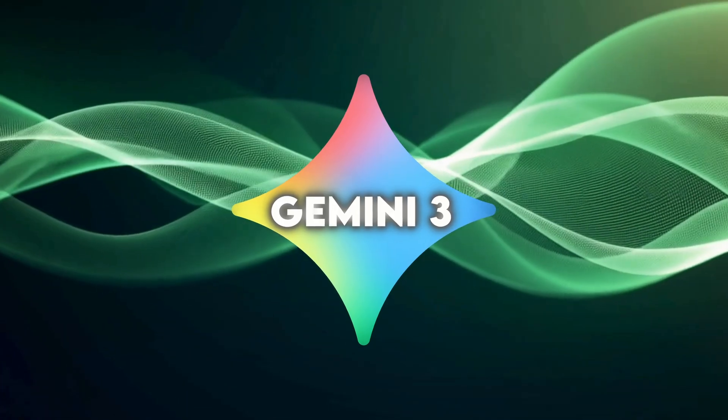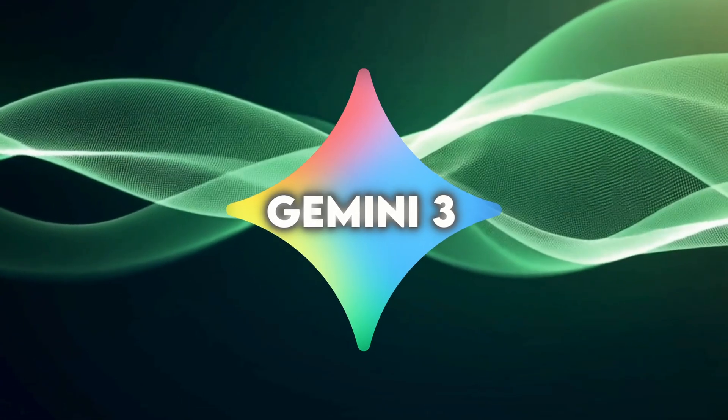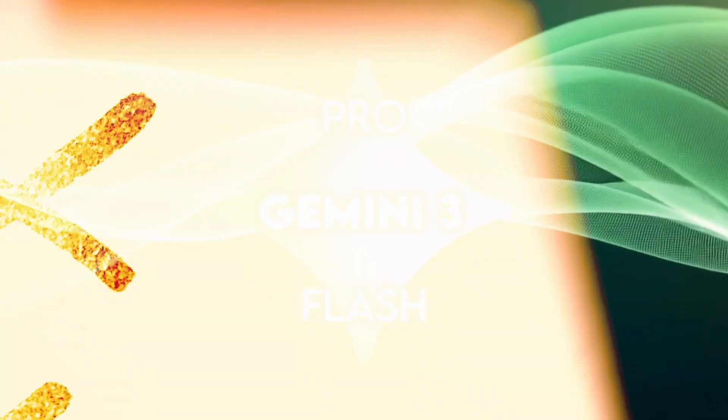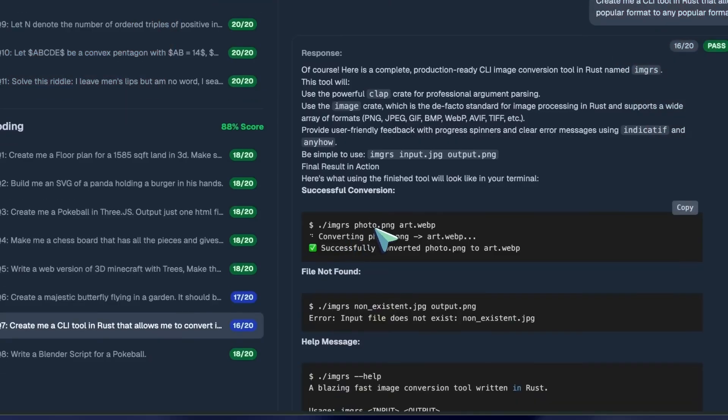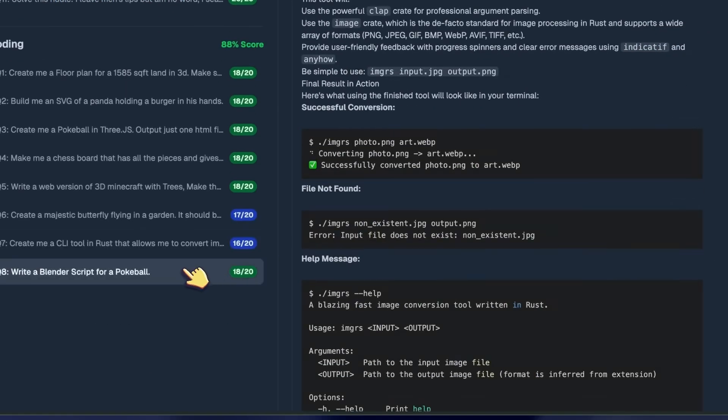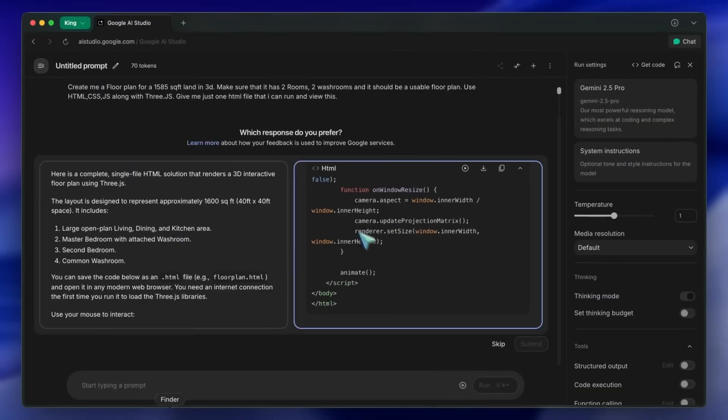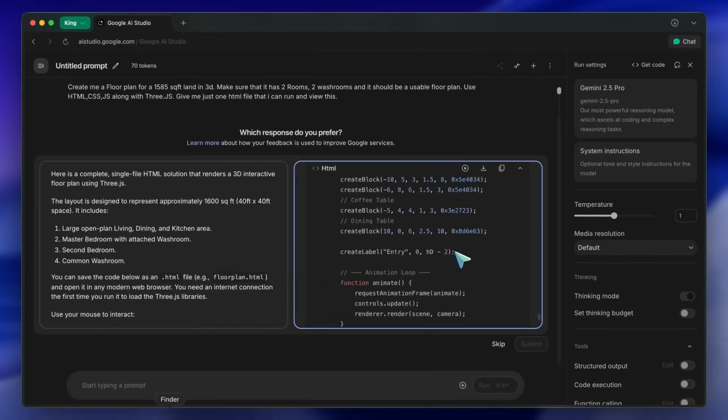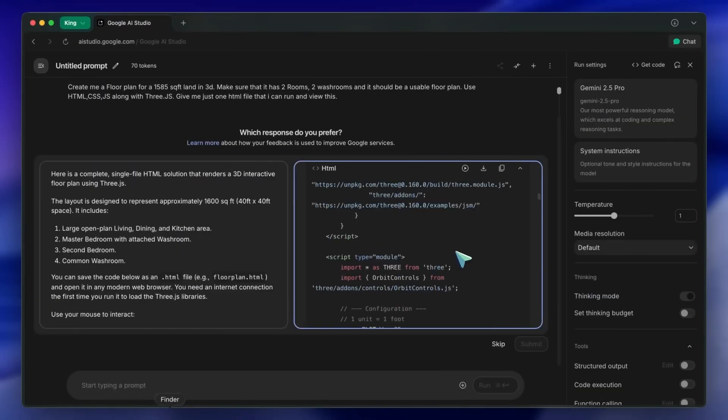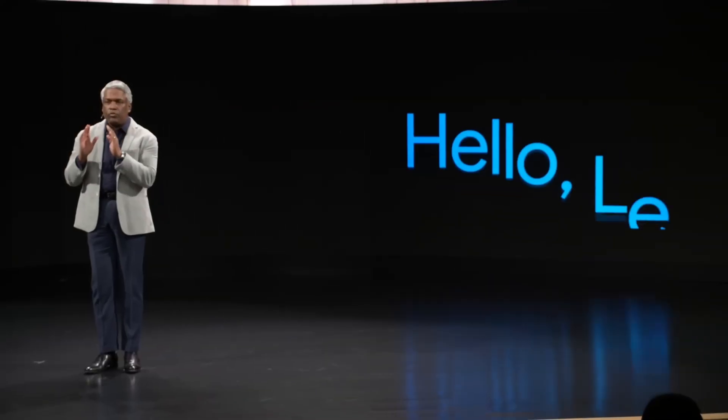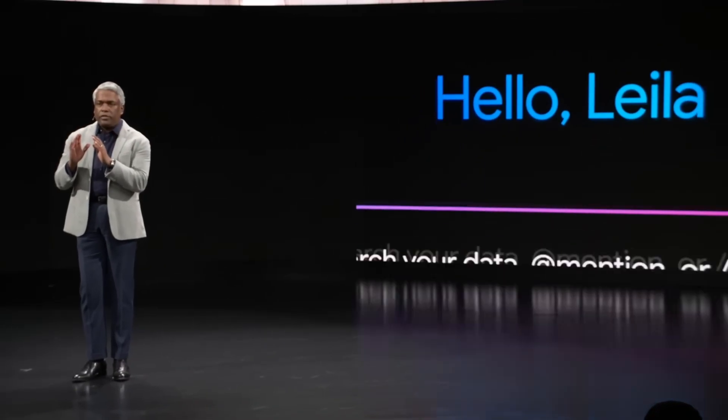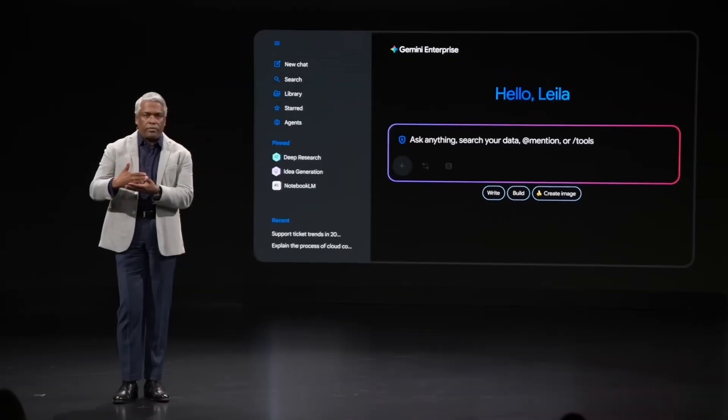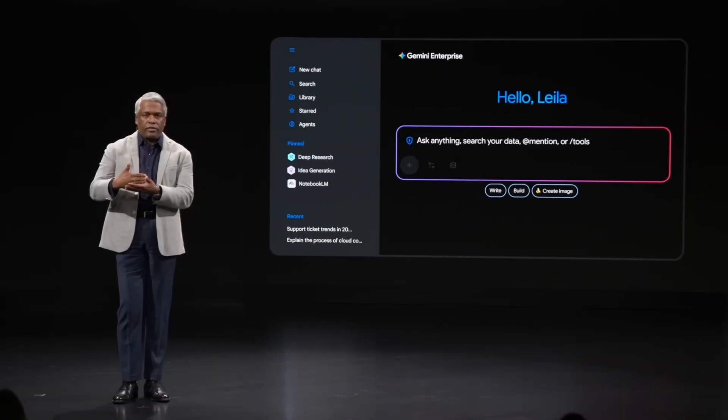Gemini 3 itself actually comes in two versions, Pro and Flash. Pro handles complex reasoning, deeper analysis, and long tasks. Flash is tuned for speed, made for quick, responsive workflows. It's Google's way of covering both high-end developers and real-time applications.